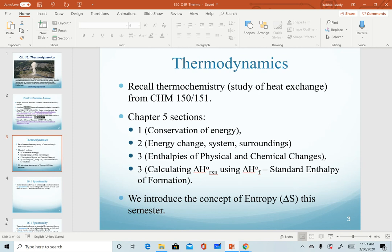Recall that from first semester of Chem 150 or 151, you studied thermochemistry. In that chapter, you calculated various ways of determining the enthalpy of a reaction, the study of heat exchanges. We've already described that this semester. The specific sections we cover from chapter five are sections one, two, and three. If these topics don't sound familiar to you, I will recommend that you go back to chapter five to review. We will briefly review them this semester, but if you need more in-depth review, please go back to chapter five.